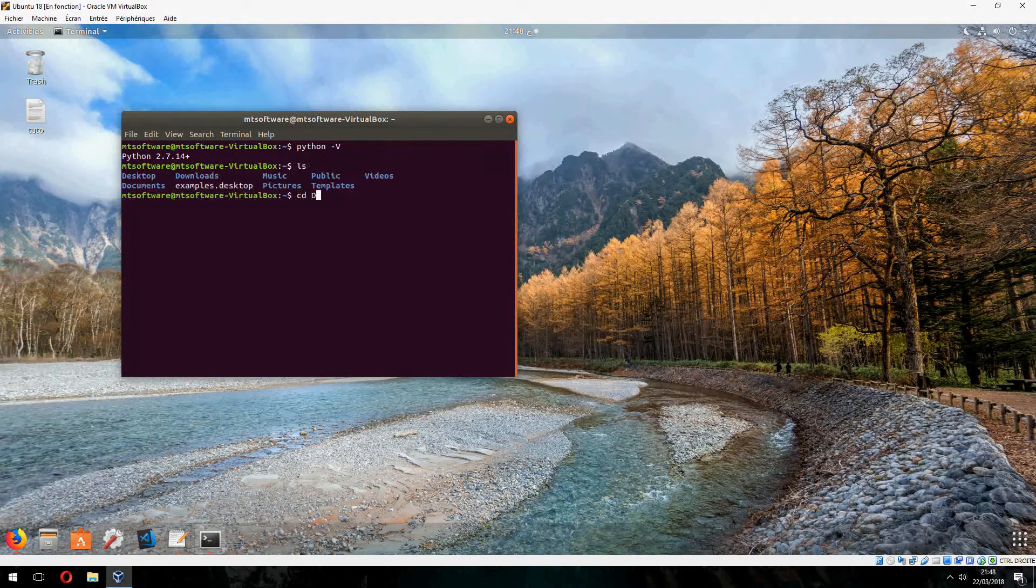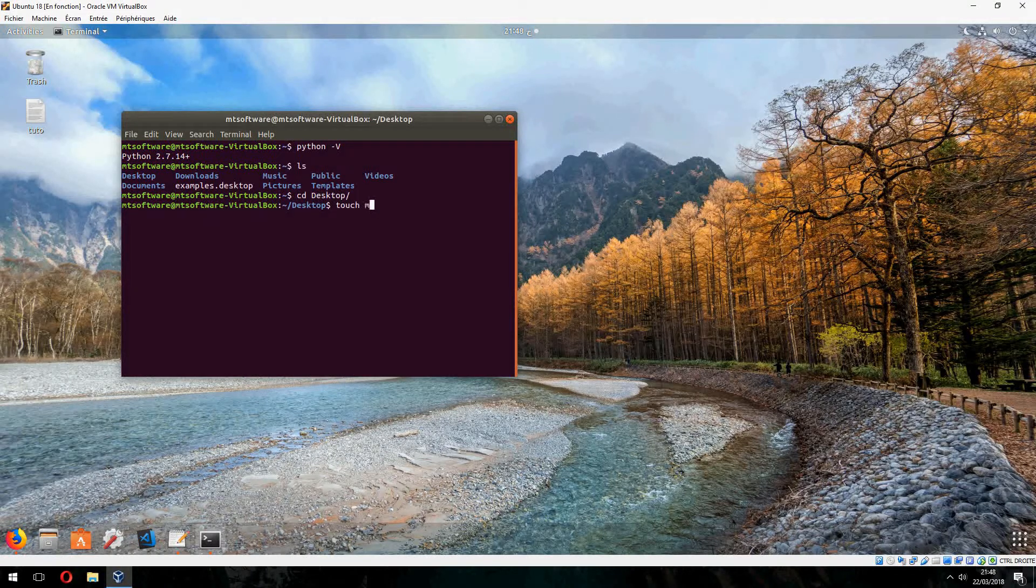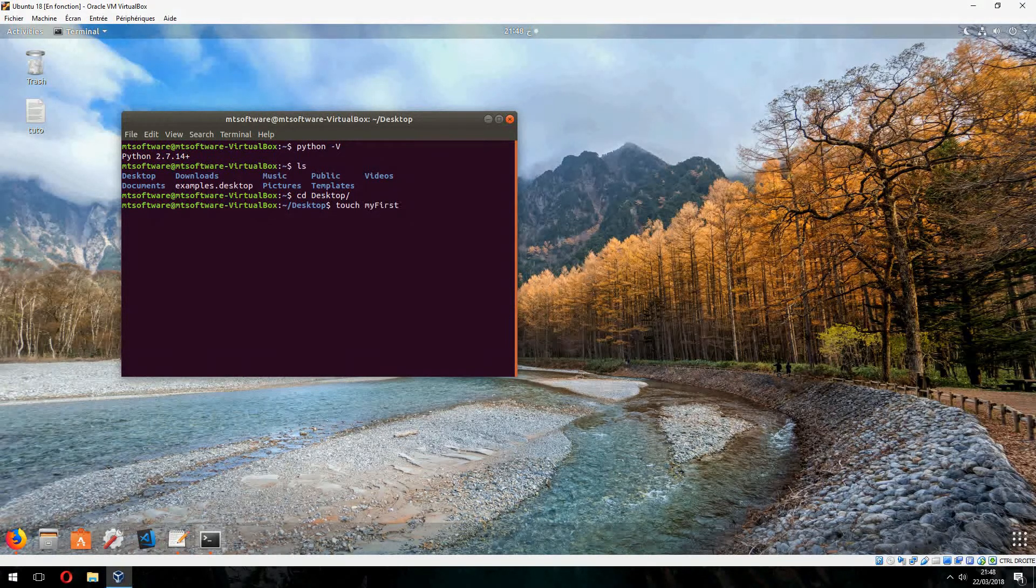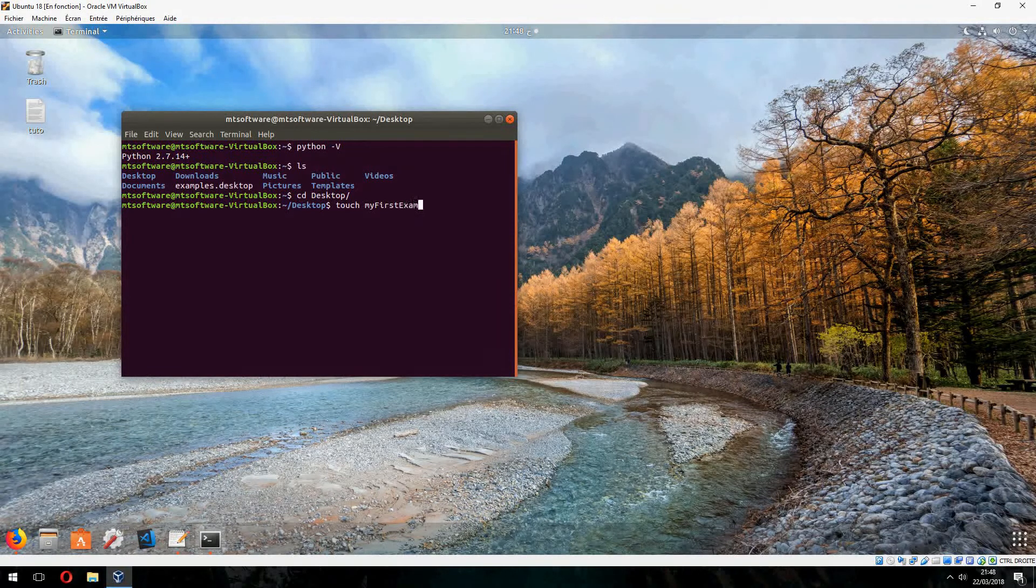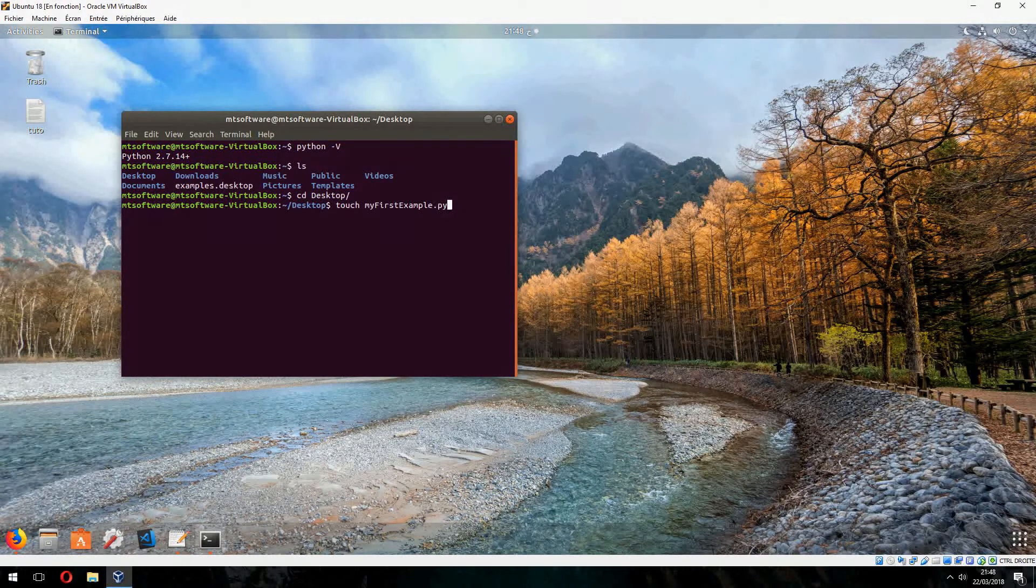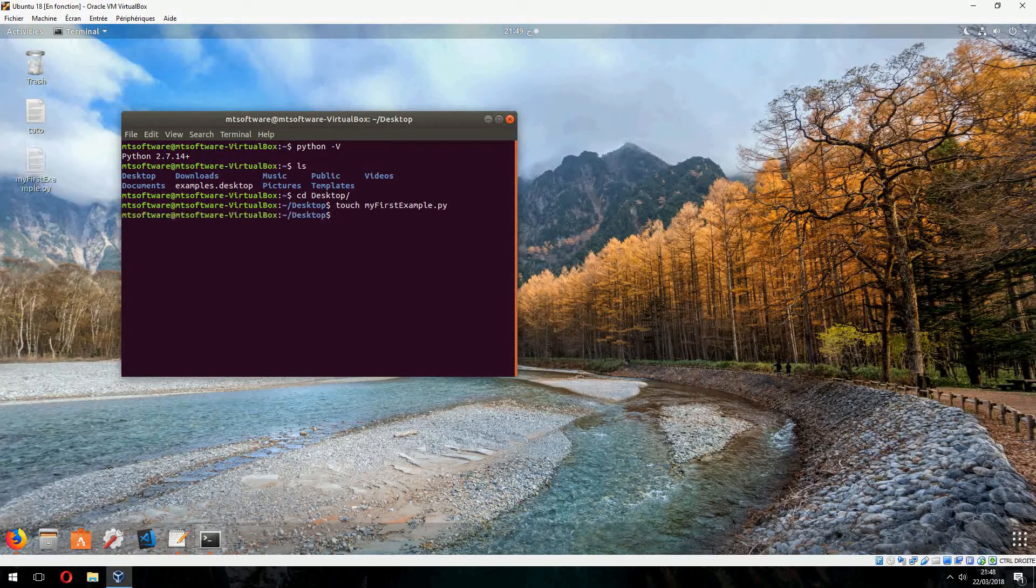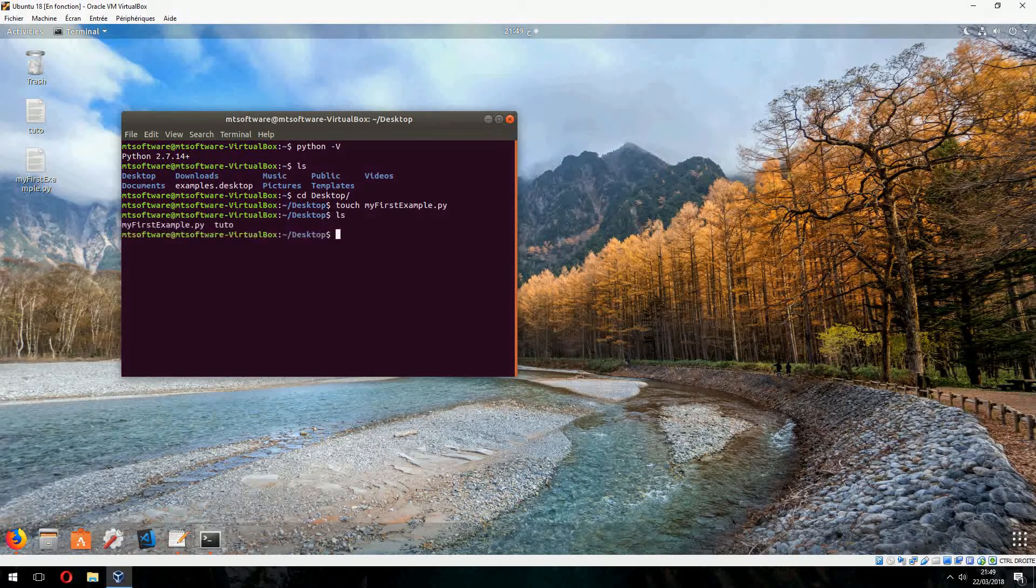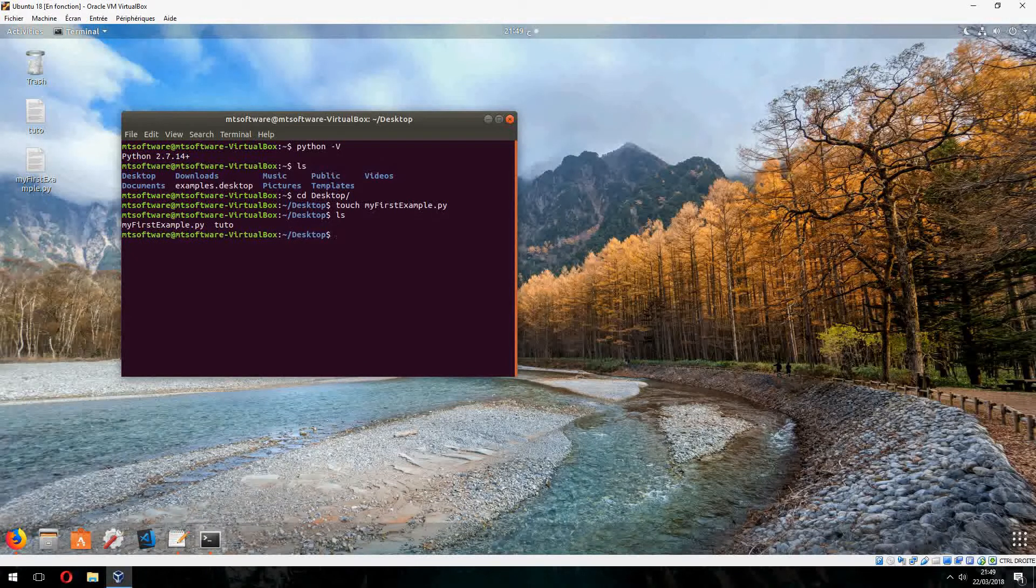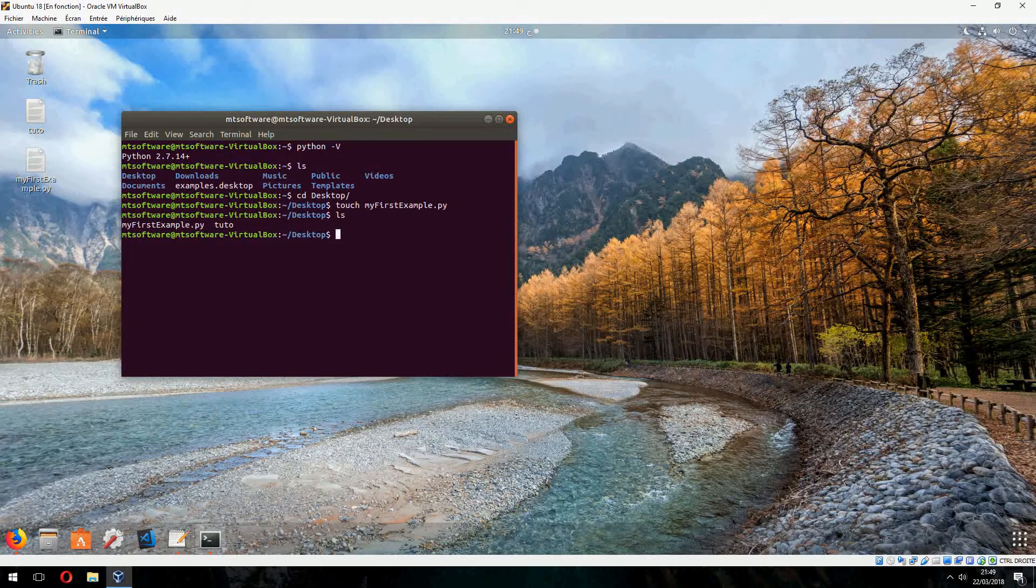Let's go to the desktop and create a new file. Python, my first application, my first example, for example, python.py. And let's edit this.